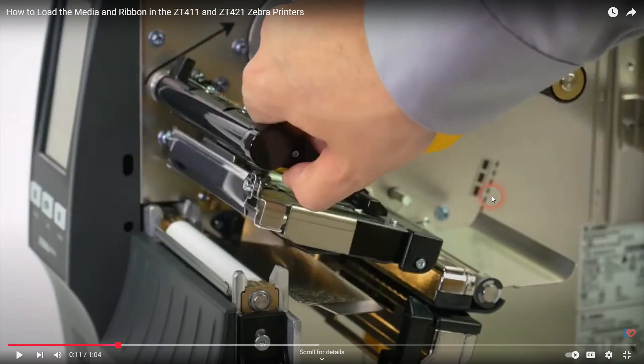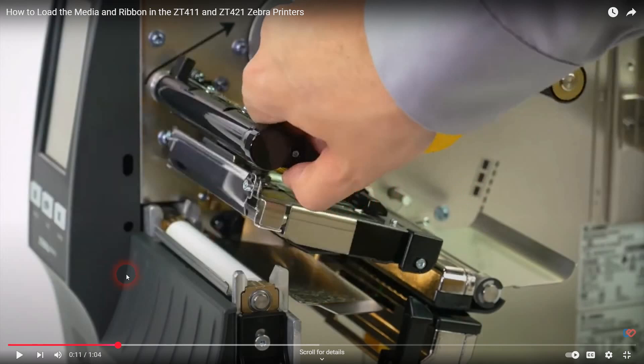I just returned from a service call and I want to go over some of the things that I performed while I was on site to clear a printer to give it more reliable behavior. If you're getting media out errors, skipping of labels, or labels aren't printing on the right part of the labels, like printing across the gaps.